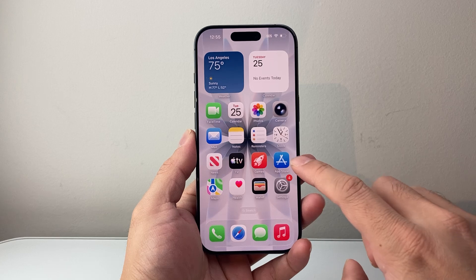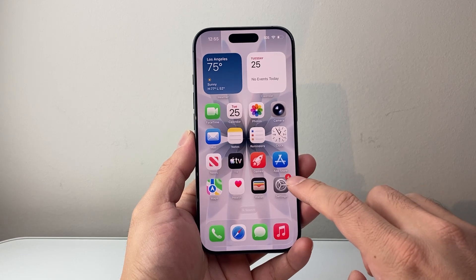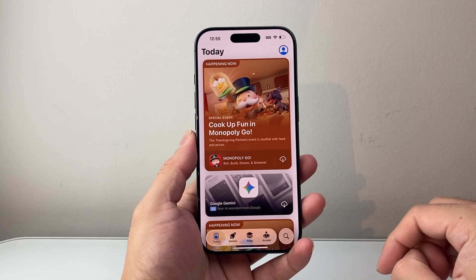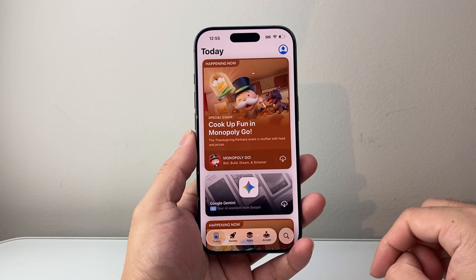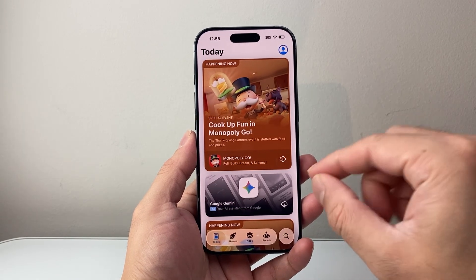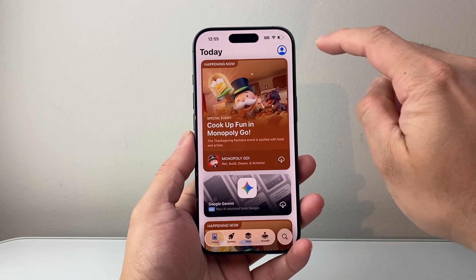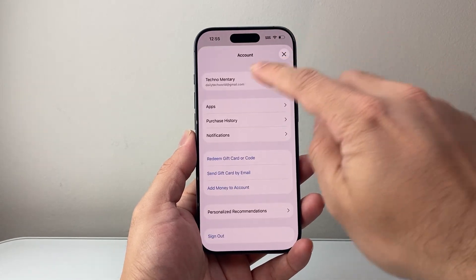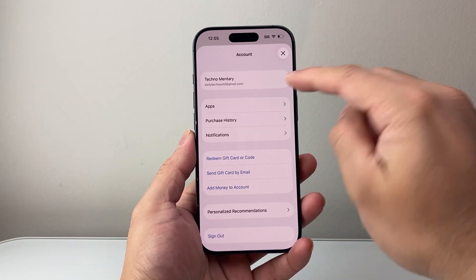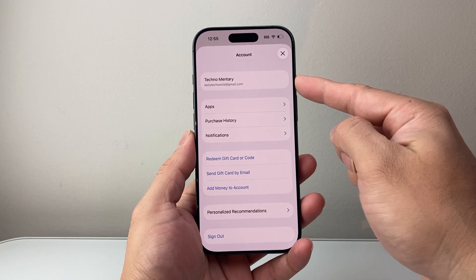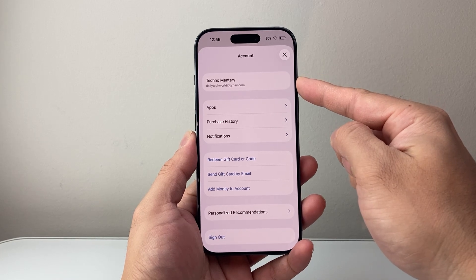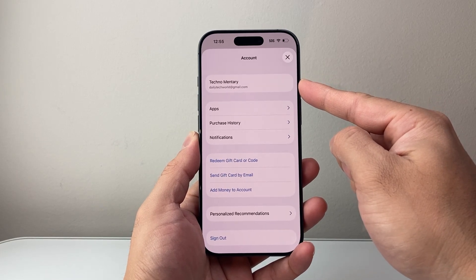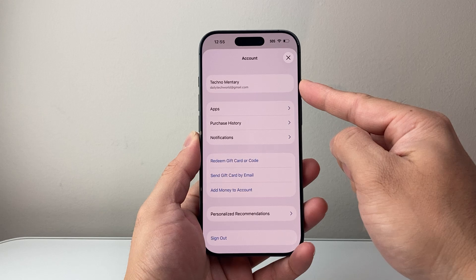After you have done that, the next thing you're going to do is go and open up your App Store, which is where all the apps are on the iPhone. Now you're going to tap on the profile up top here just to verify that you're signed into an Apple account.